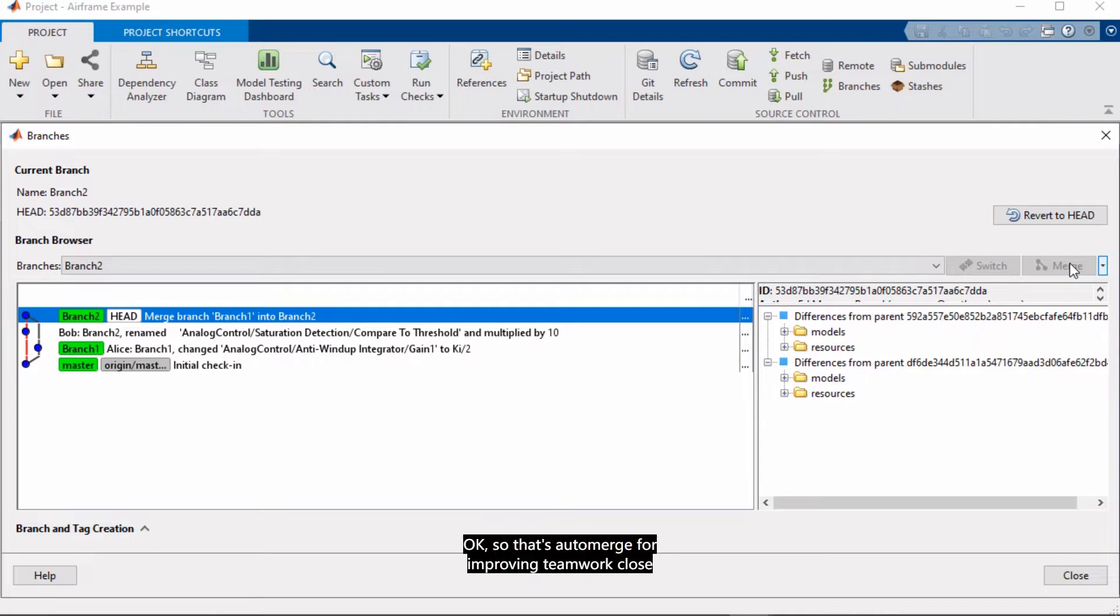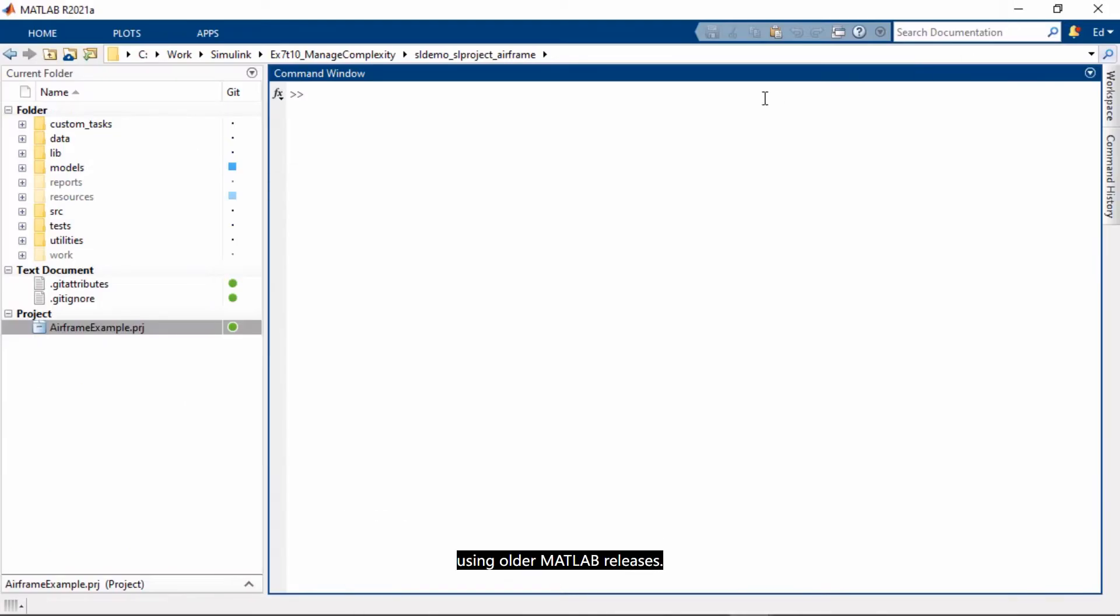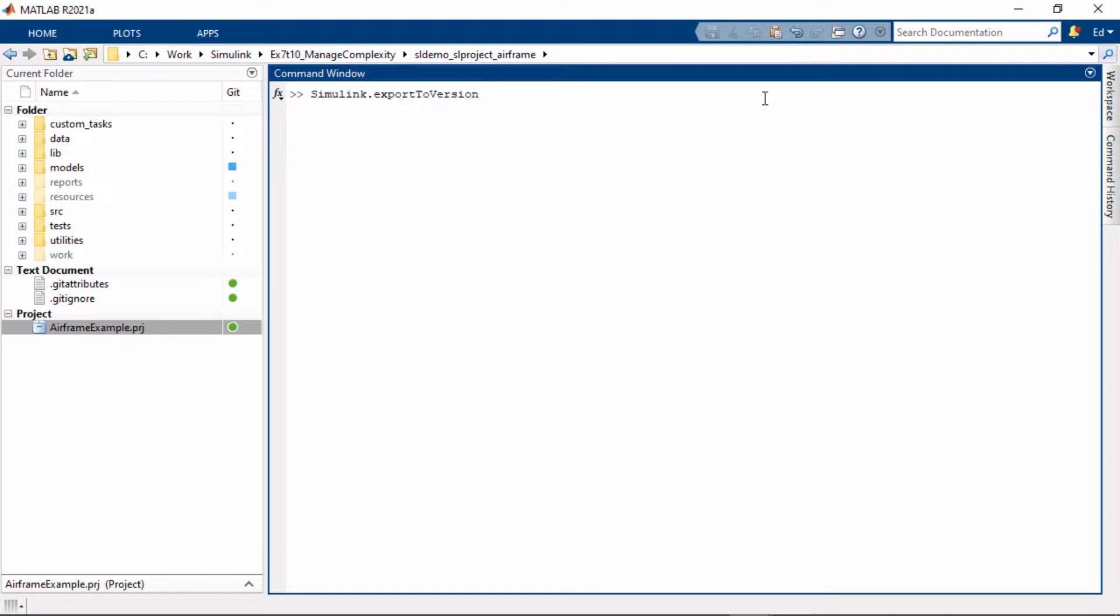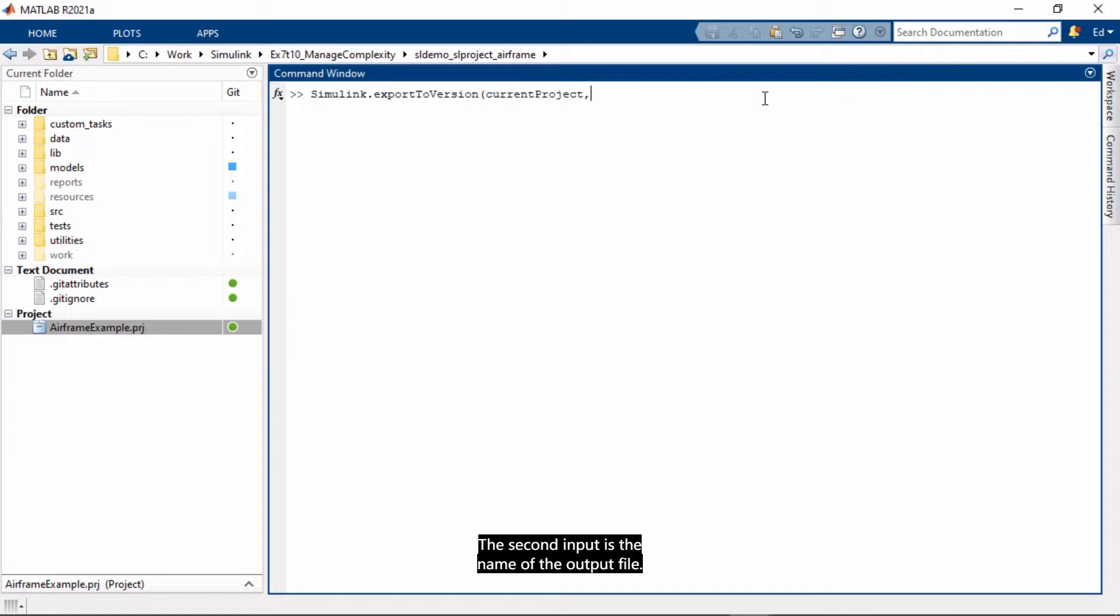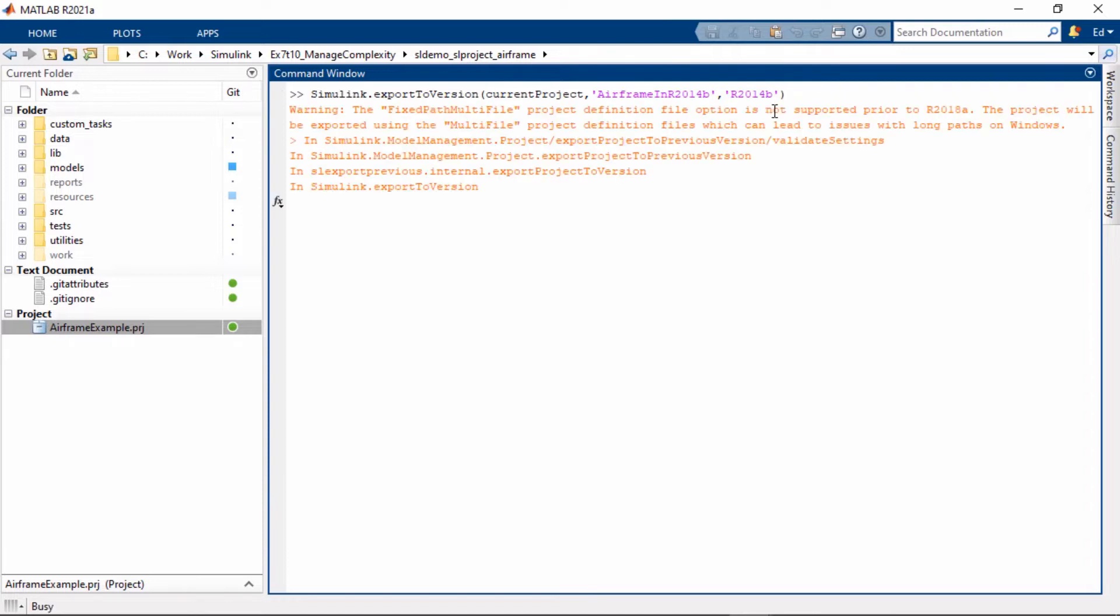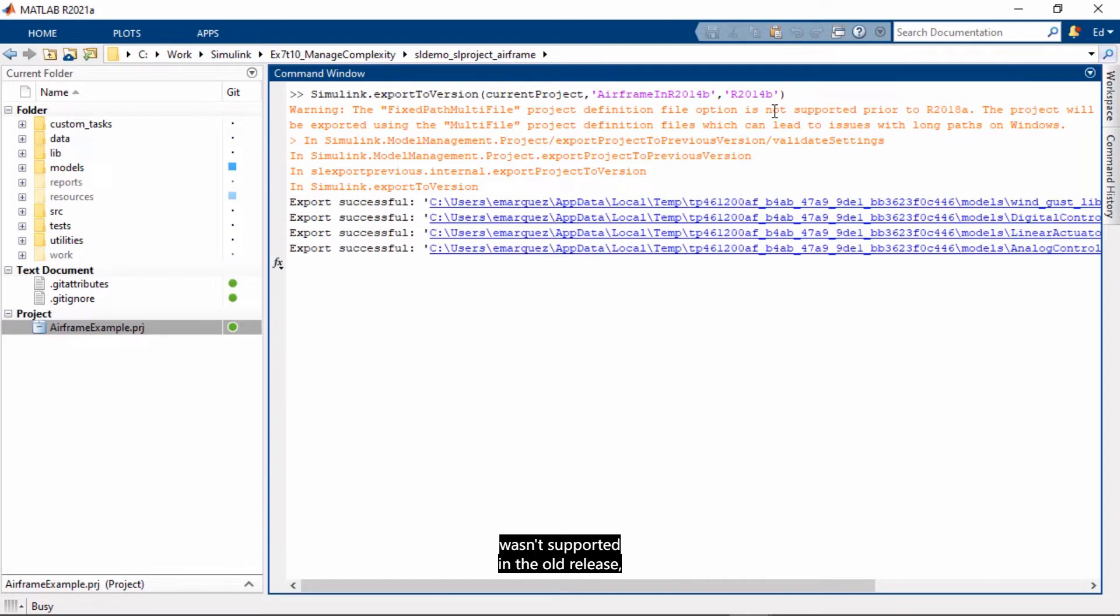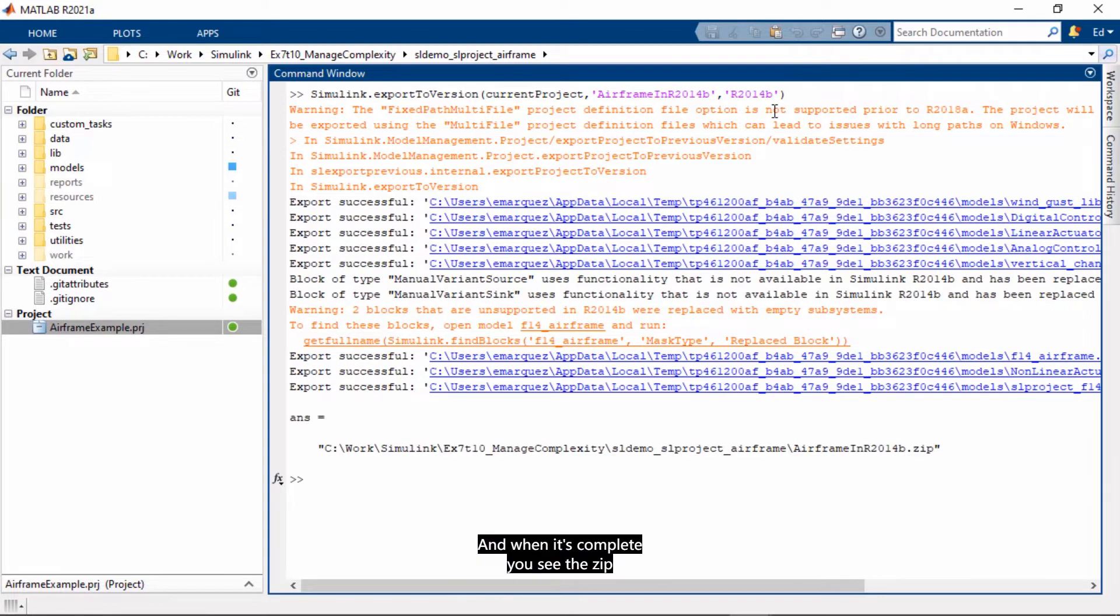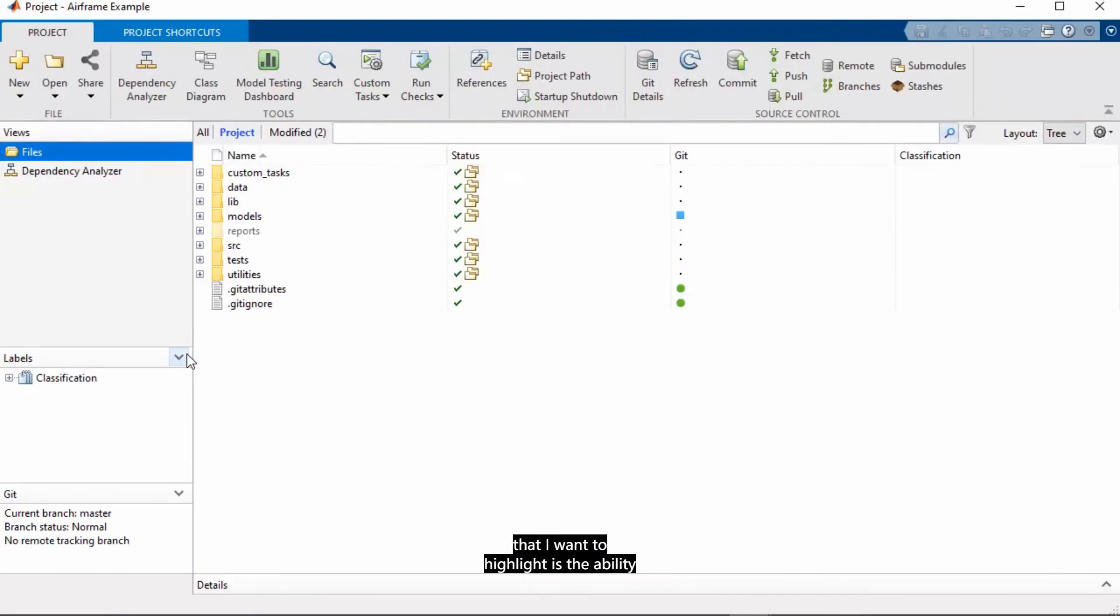Projects also help you share your work with colleagues using older MATLAB releases. You can actually export all the files in a project with just one function, which is simulink.exportToVersion. And the first input is the project to export. The second input is the name of the output file. And the third input is the release you want. You can go back up to seven years. You see it gives you warnings if you have functionality that wasn't supported in the old release, so that you can adjust accordingly. And when it's complete, you see the zip file in the current directory.